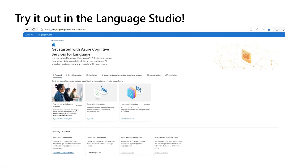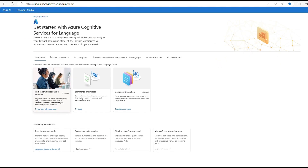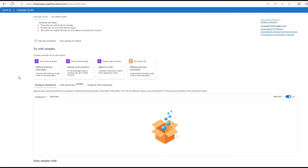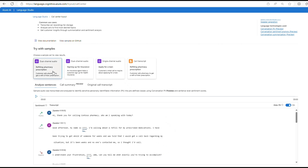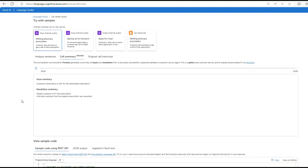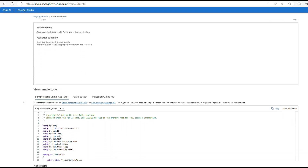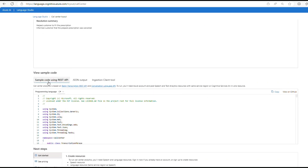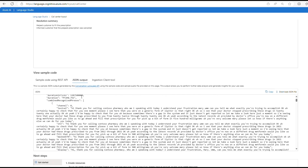From here, you can use the Power Platform to transform this data from JSON format into a user interface for your call center representatives to use day to day. You can also check out how to leverage these AI model predictions using the REST API, a detailed JSON output, or a data ingestion client tool.